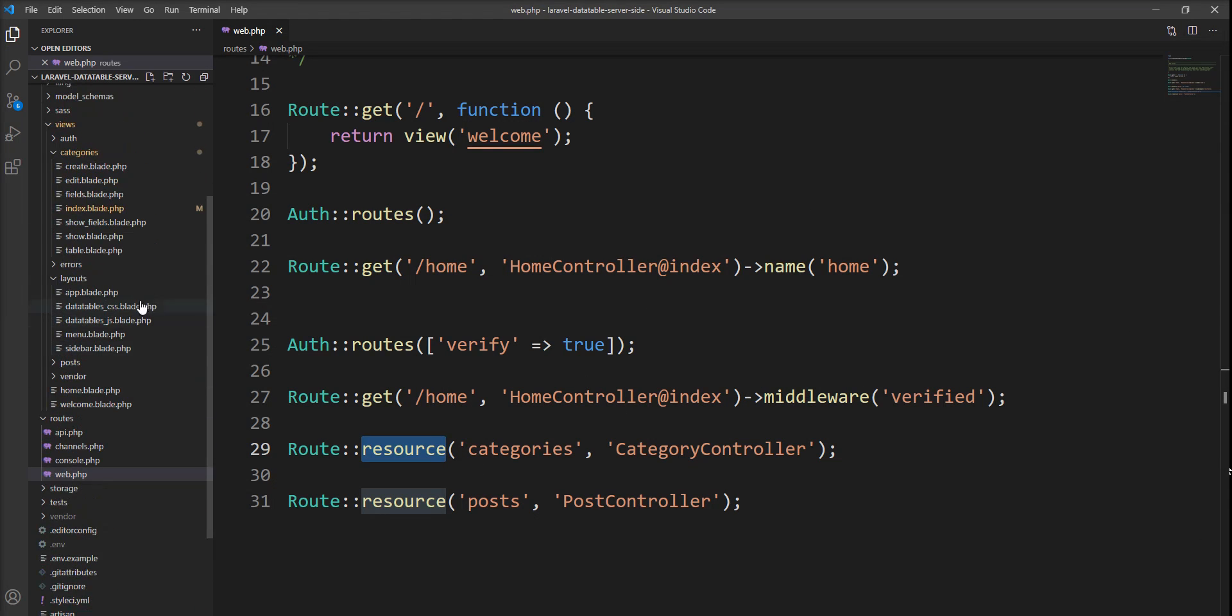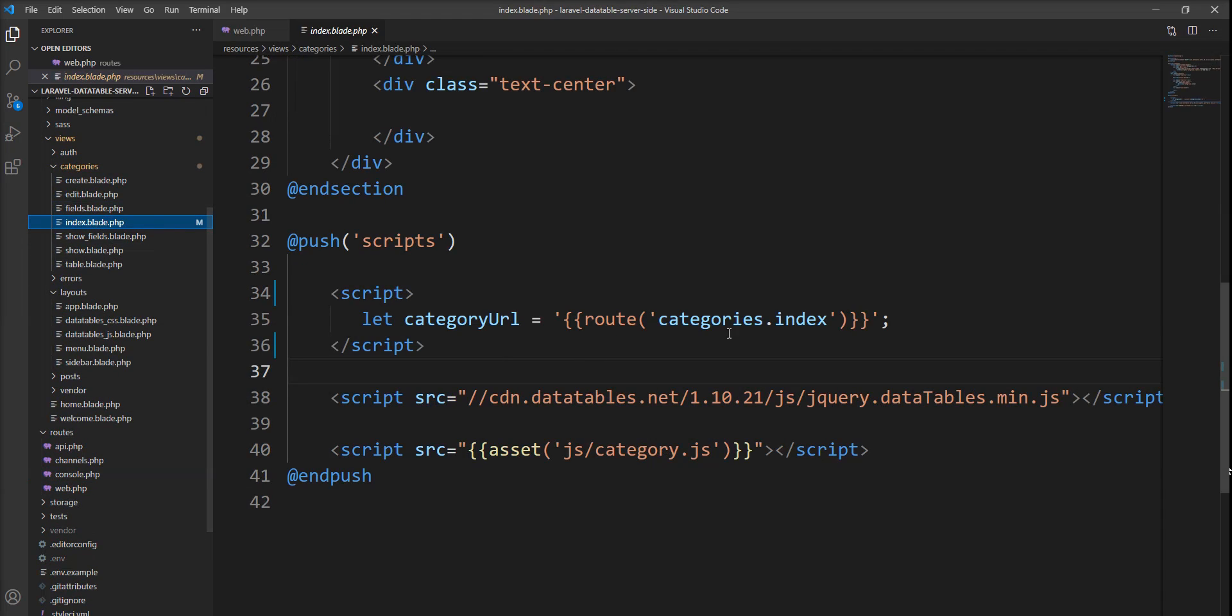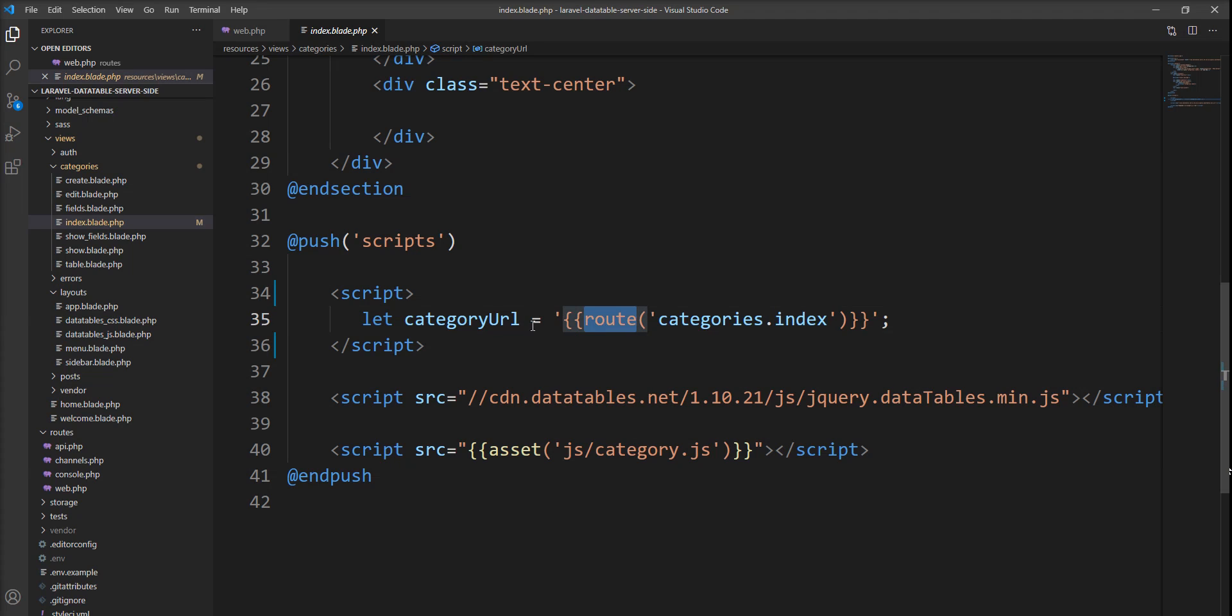Let me show you an example. I access categories.index with the route method in this blade file. But this method we cannot access in any JS or JavaScript file.